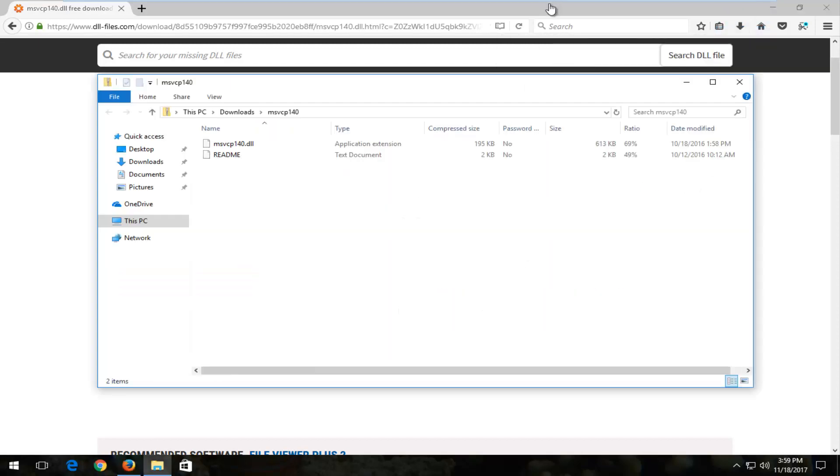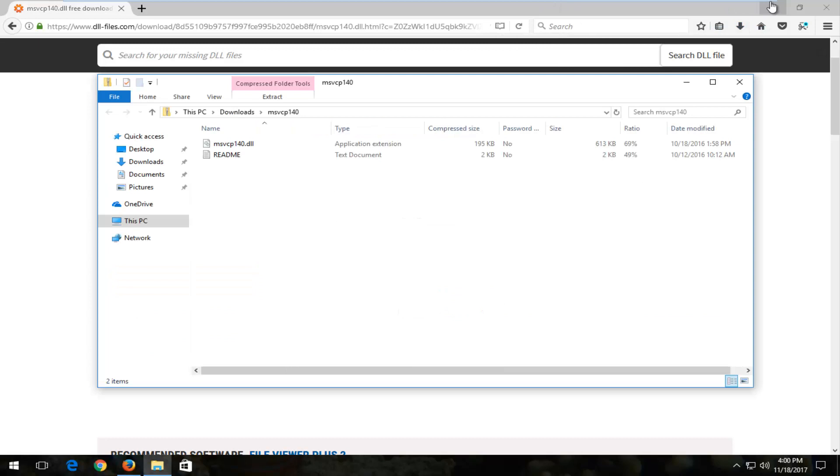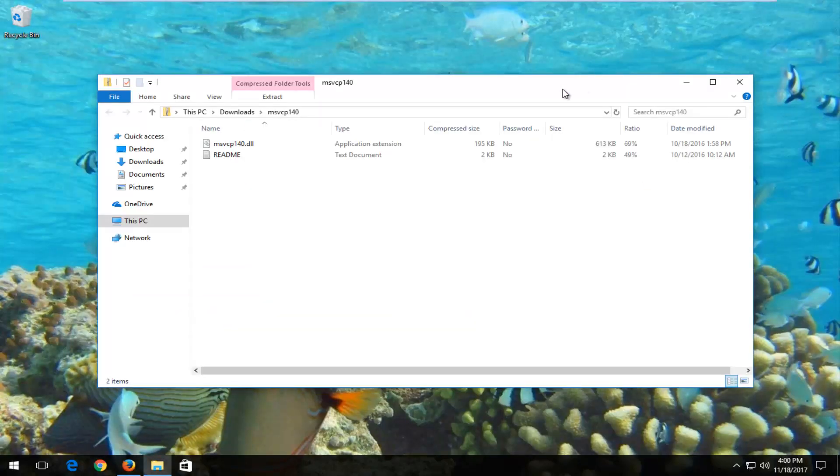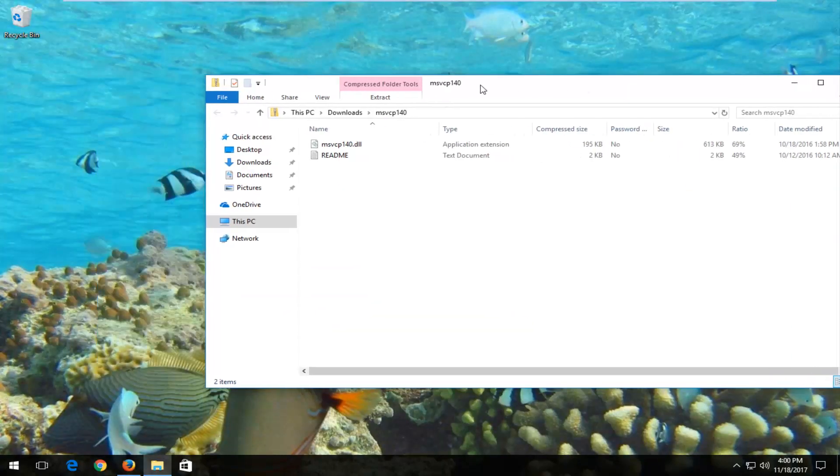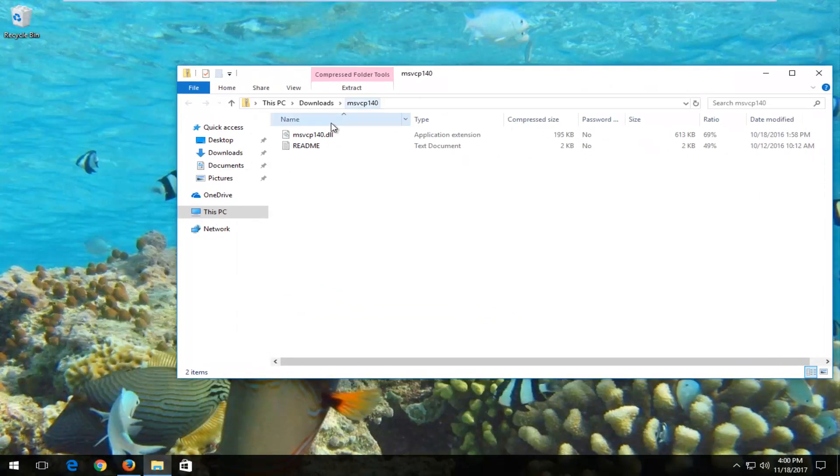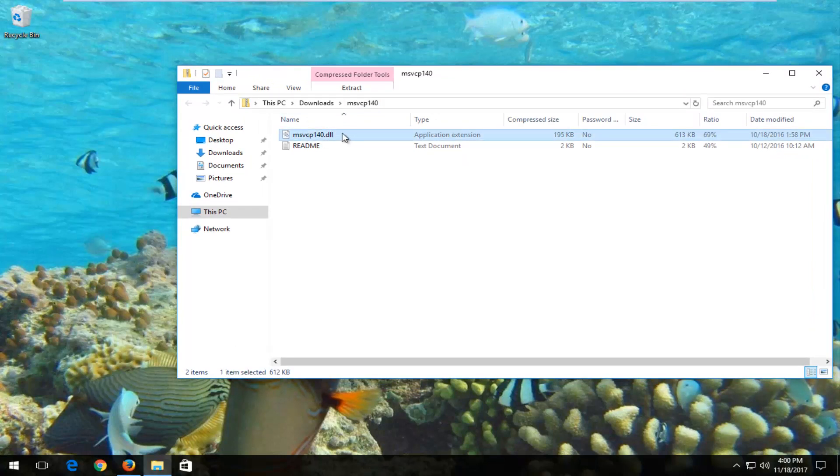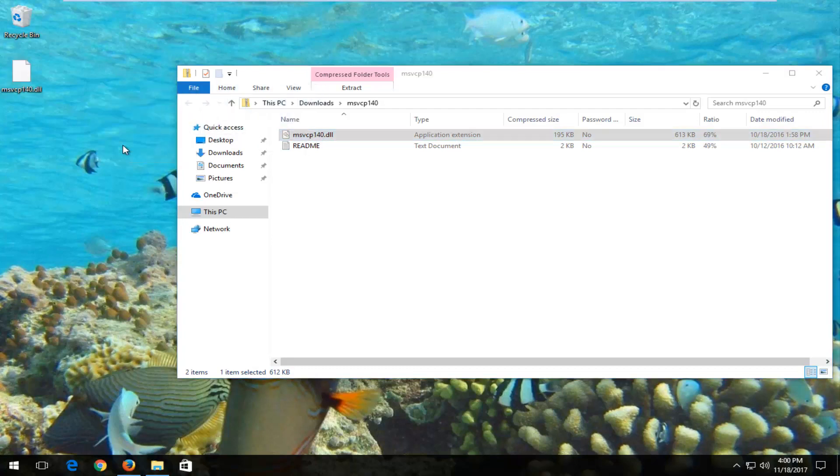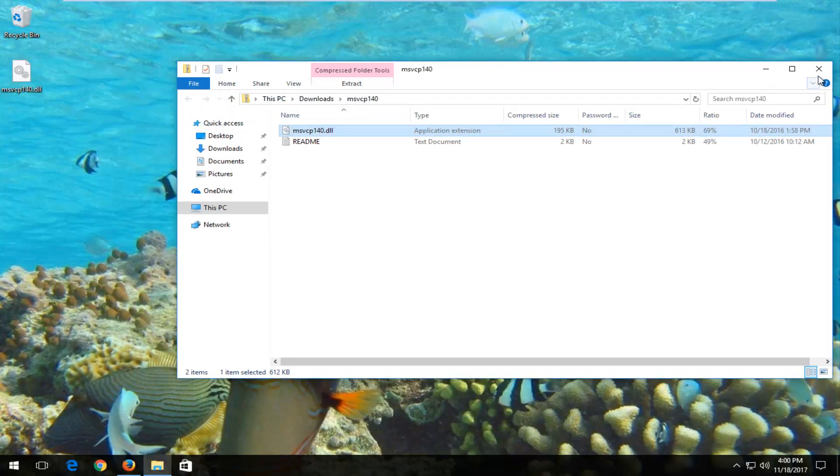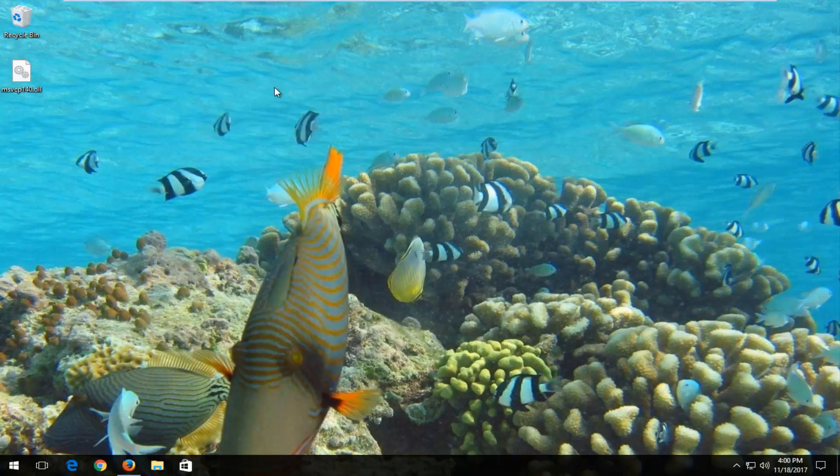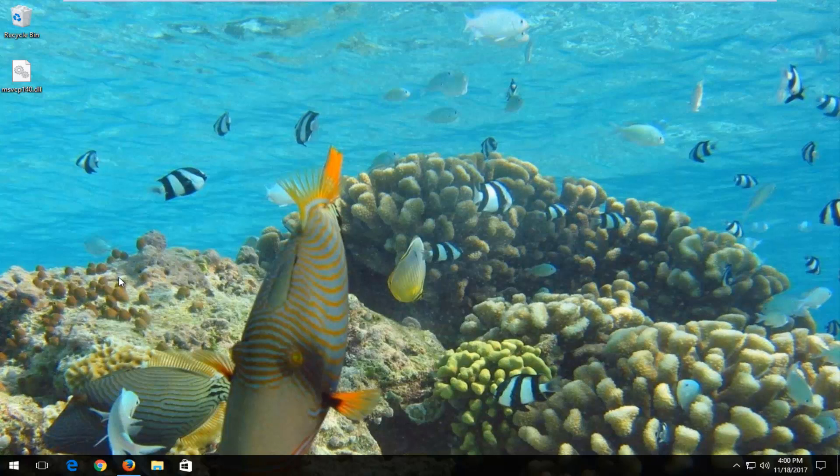Open up the compressed folder. Within it should say msvcp140.dll. I'm going to left click and drag it over to my desktop. If you had your compressed folder on your desktop or anywhere, you can delete it at this point because we've removed the DLL file from it.